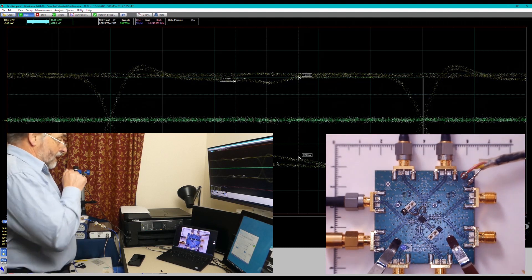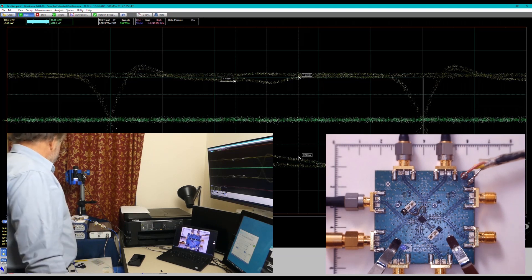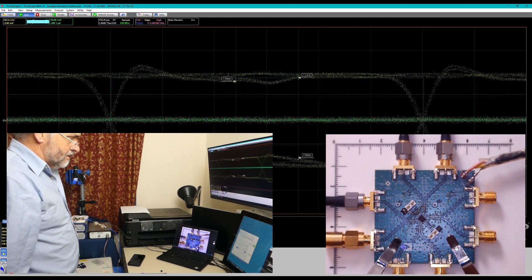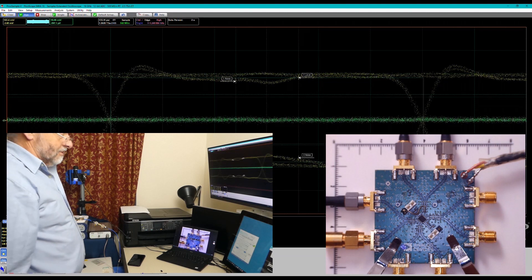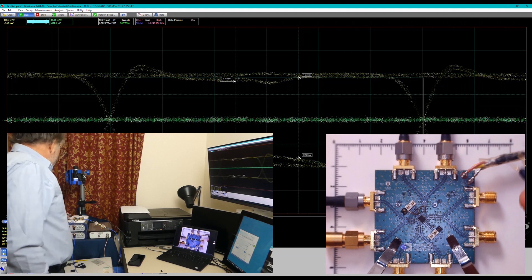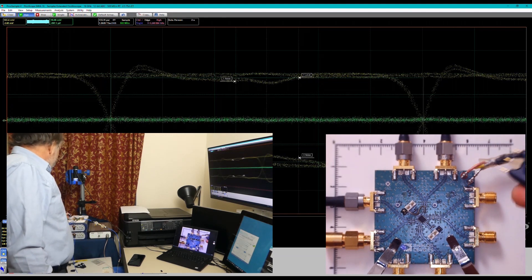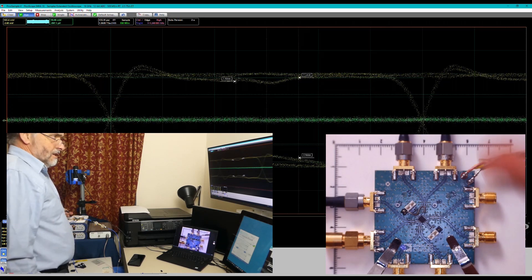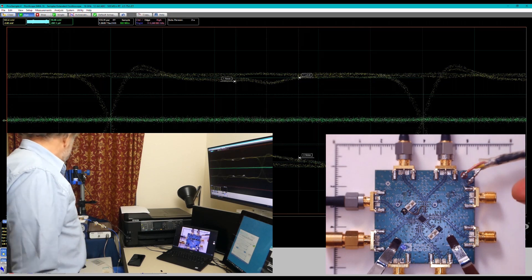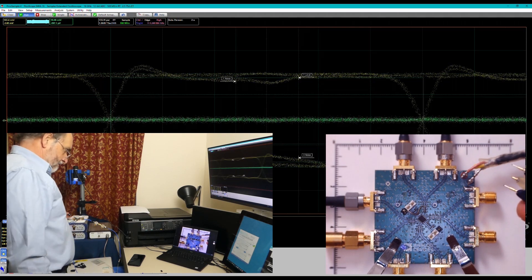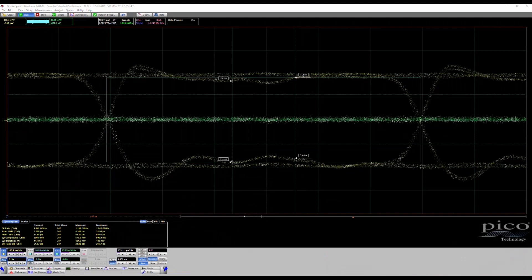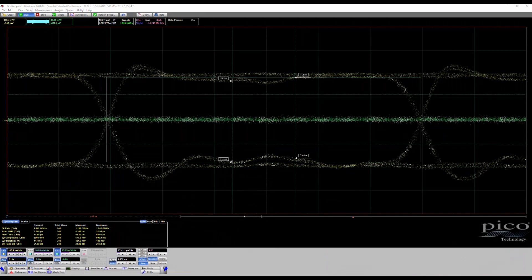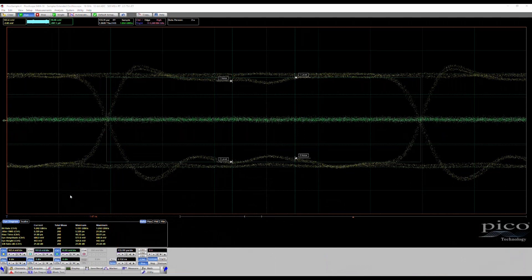Now we can also use the probe to make some quite accurate measurements, and the measurements I want to try and make are of the gain across the chip, across the amplifier itself. Just call up some new settings for these measurements.